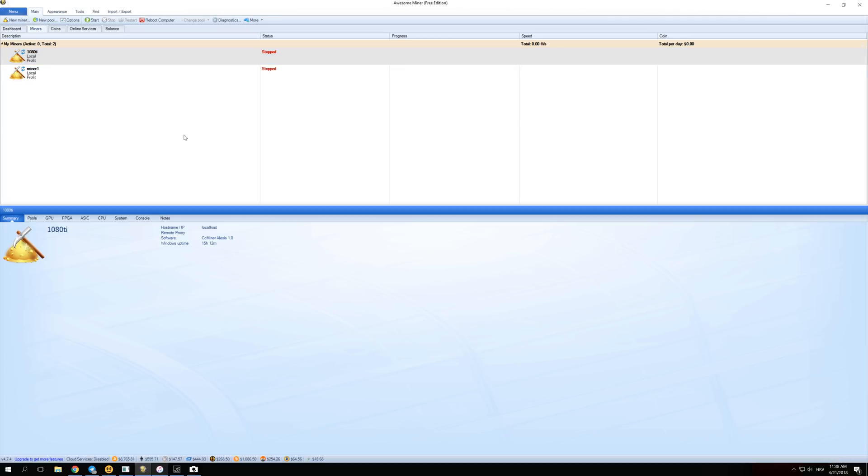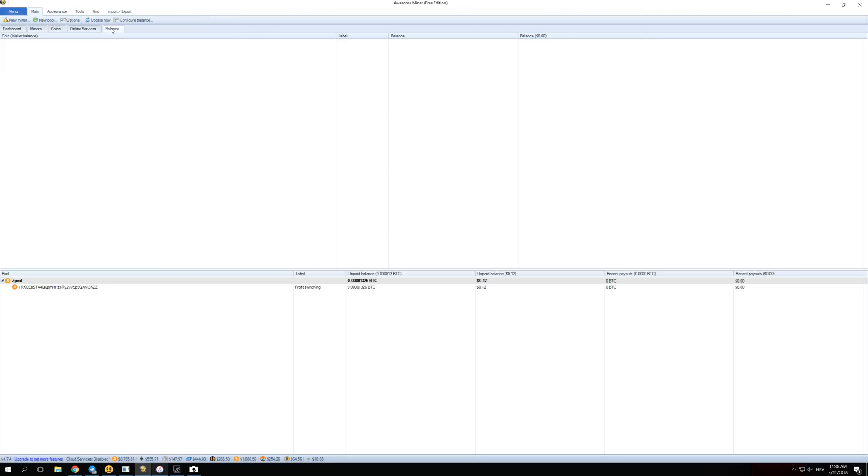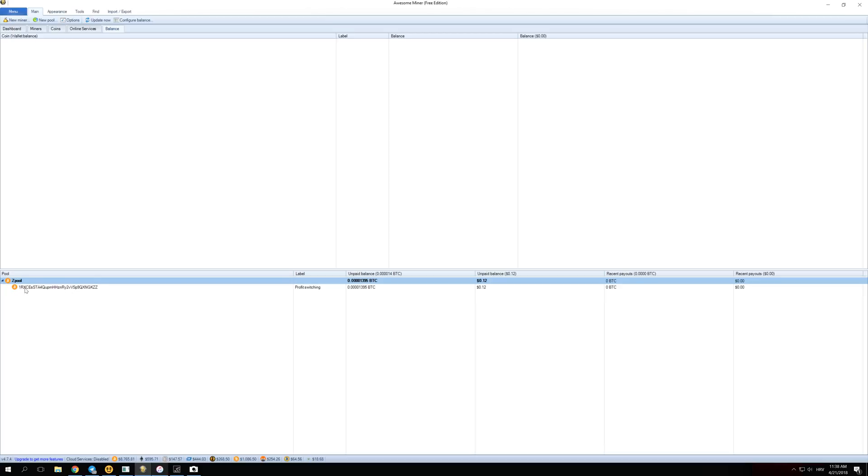If you want to see how much you actually made, if you, for example, mined for one day, and you want to check your balance, you have to click over here on Balance. This screen will open right here, and you will see all the pools that you selected to be able to mine on. For example, I have just ZPool selected. You can click over here on ZPool, check your Bitcoin address once again, and you will see that this is the correct address on which you are mining. Over here, you can see the unpaid balance, and how much that is right now in dollars.